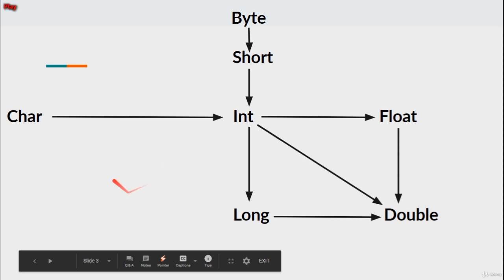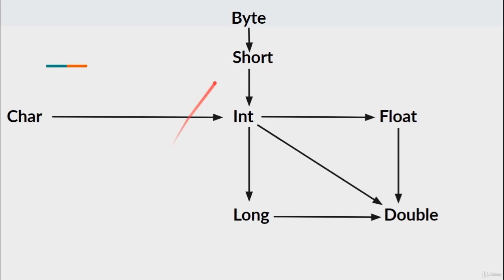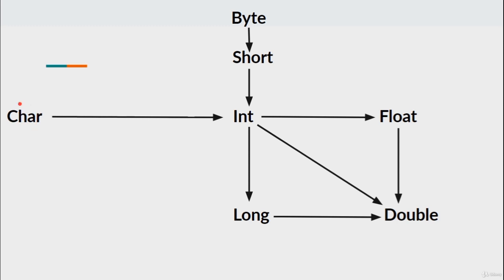This is the simple chart: you can go from byte to short or short to int or int to long, and from char to int, then long to double, and from float to double and from int to double.